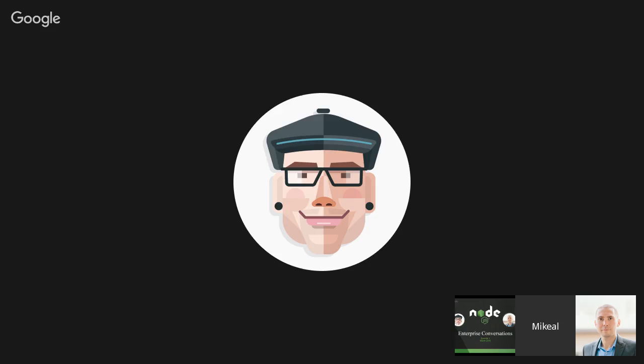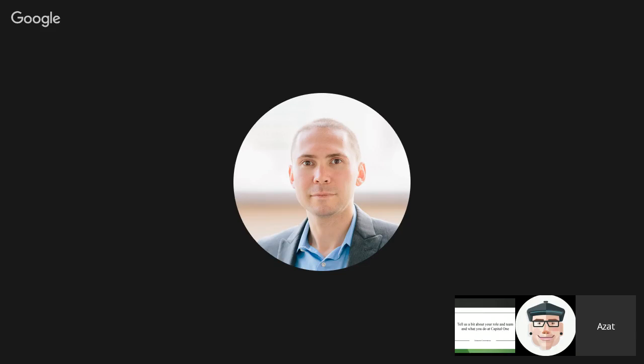Why don't you tell us a bit about yourself, your role, your team, kind of what you're doing over there at Capital One with Node.js. So a little bit about myself. I joined Capital One relatively recently, about eight months ago. Before that, I was working at DocuSign, also working with Node.js and JavaScript rebuilding their web app. You can find me on my blog, webapplog.com. Also probably you've read one of my books or at least seen them, Practical Node.js, one of the most popular books.